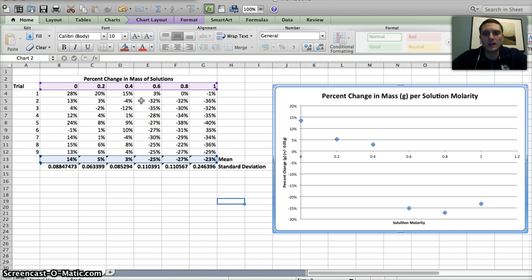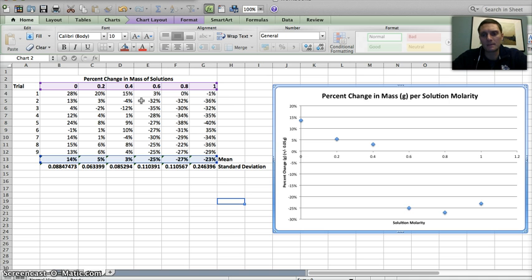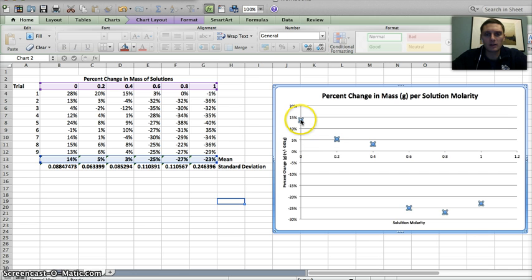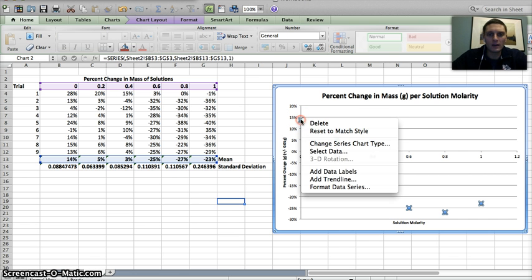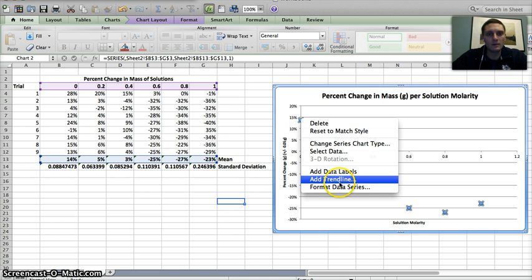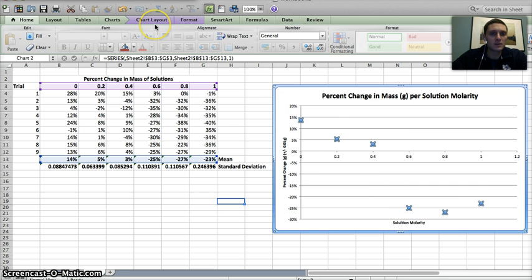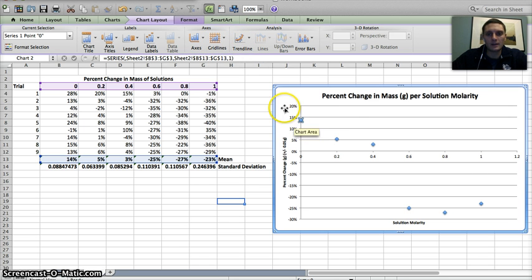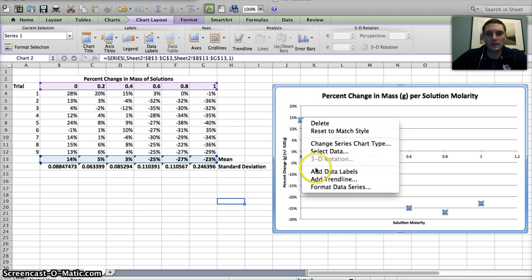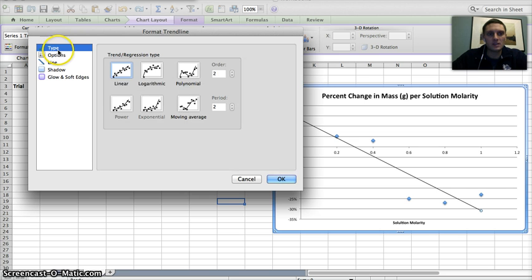So I've got my graph here, and I want to go ahead and insert a line of linear regression. To do that, I'm going to click on the data points, and I can right-click on these data points and go to add trendline. I also have the option to go up here in this version of Excel to click on chart layout, and there's an option right here for trendline.